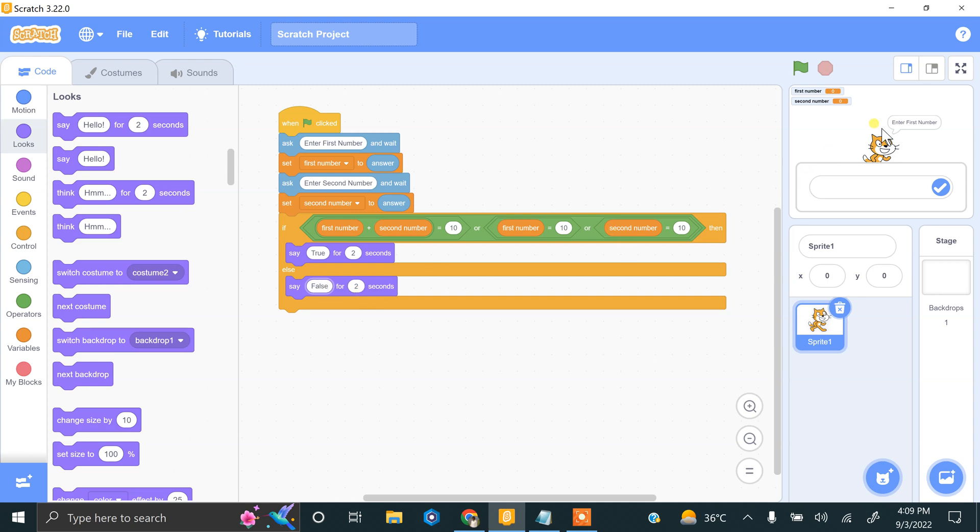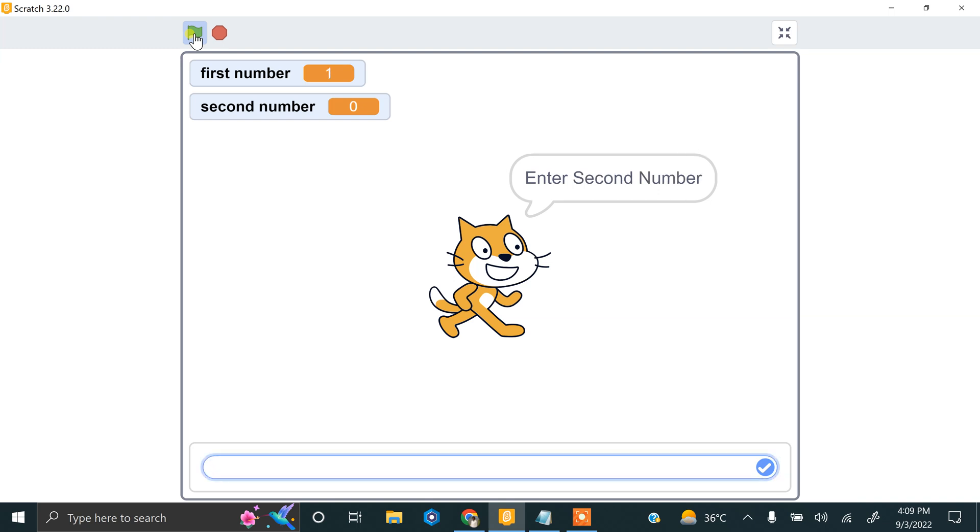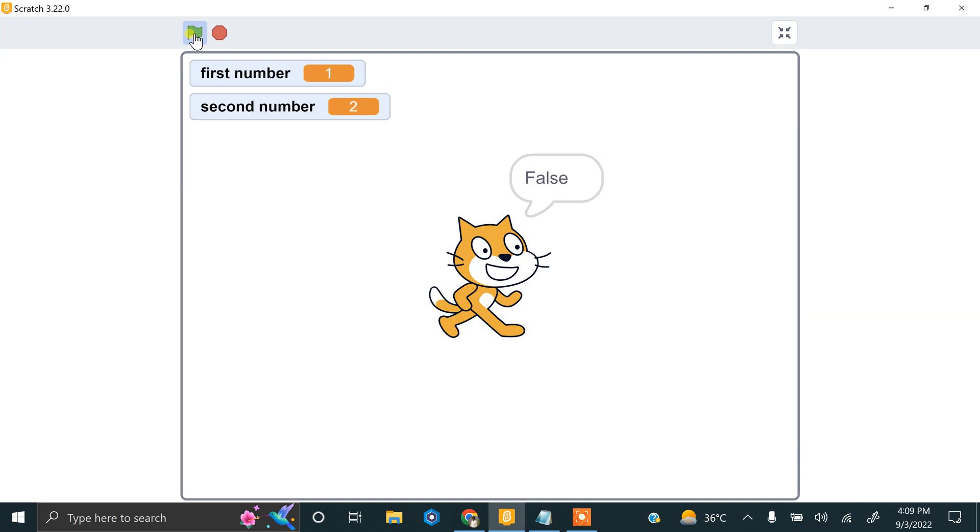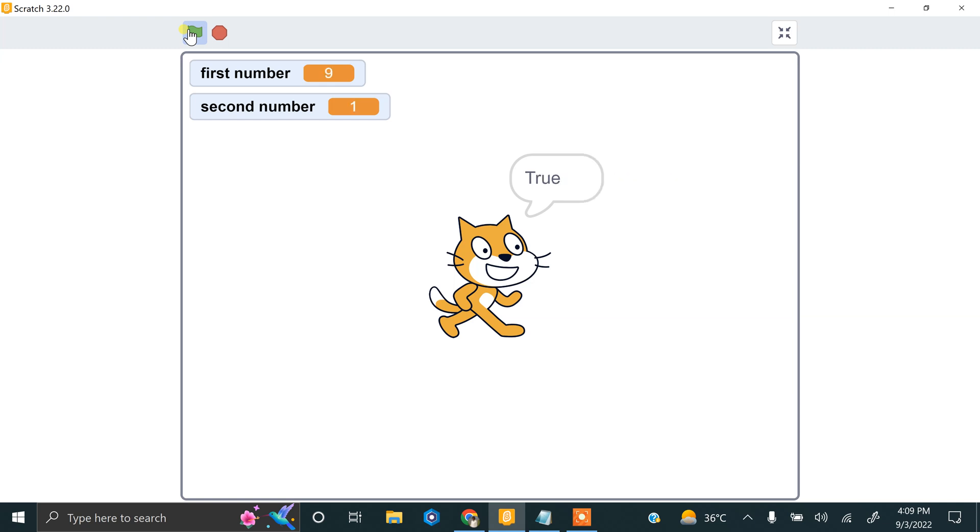So let's do this by trying. Click on full screen. If we enter 1 and 2, so false. If we enter 9 and 1, so true. 9 plus 1 equal to 10.